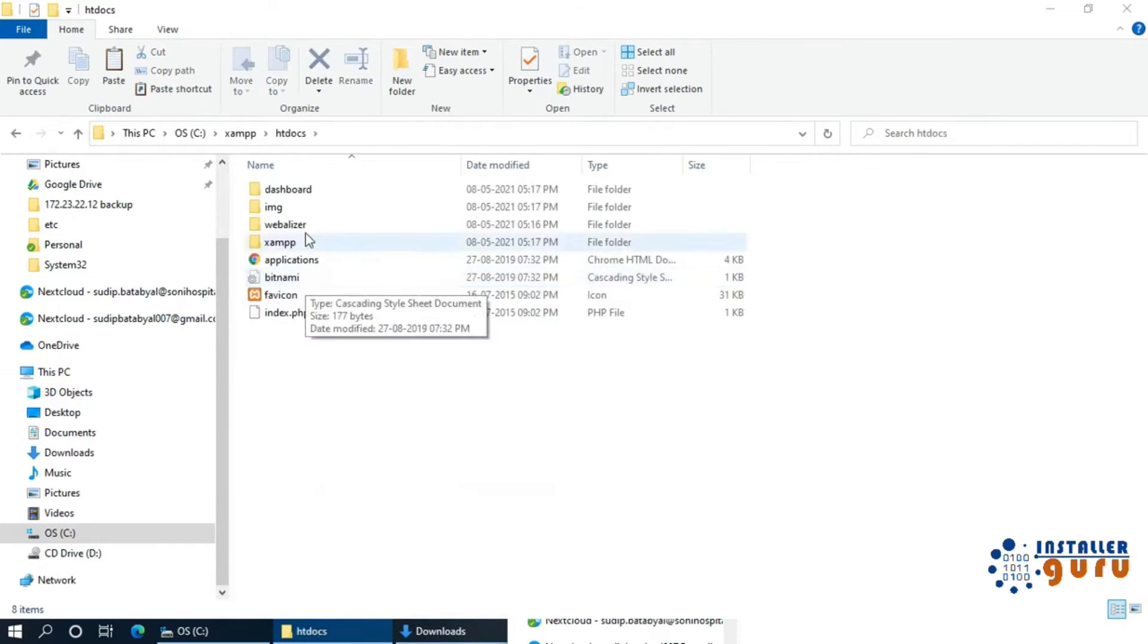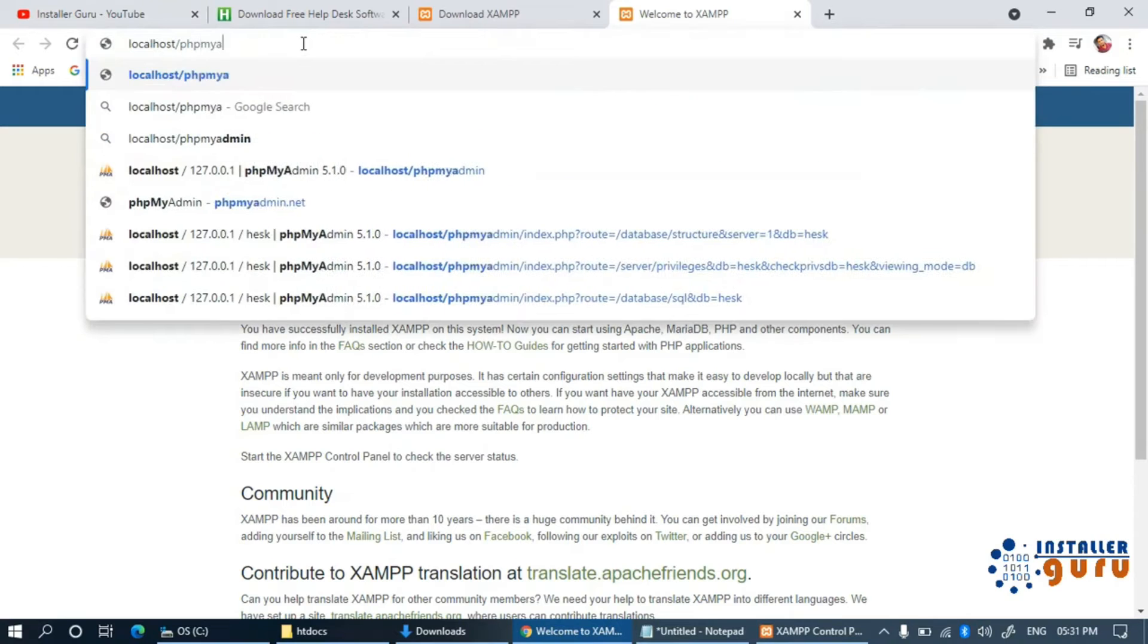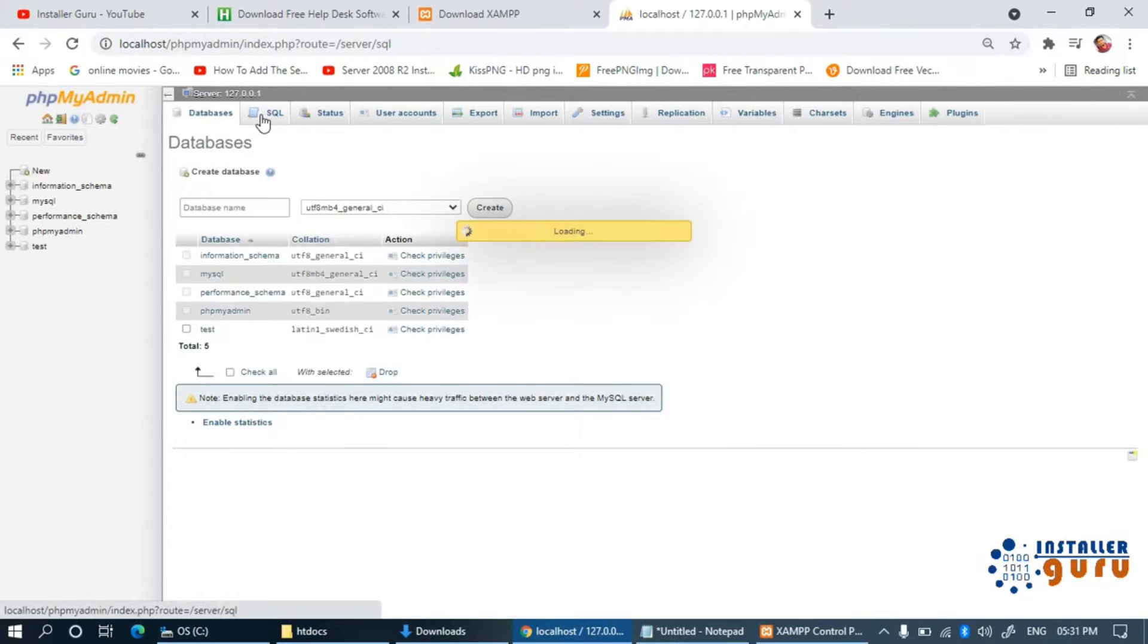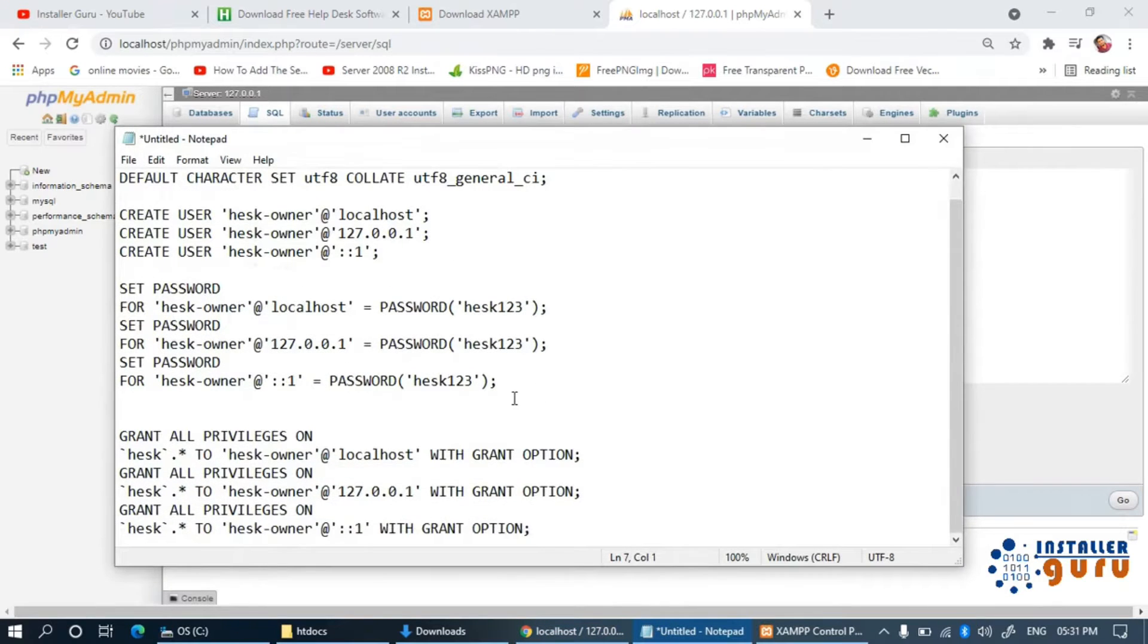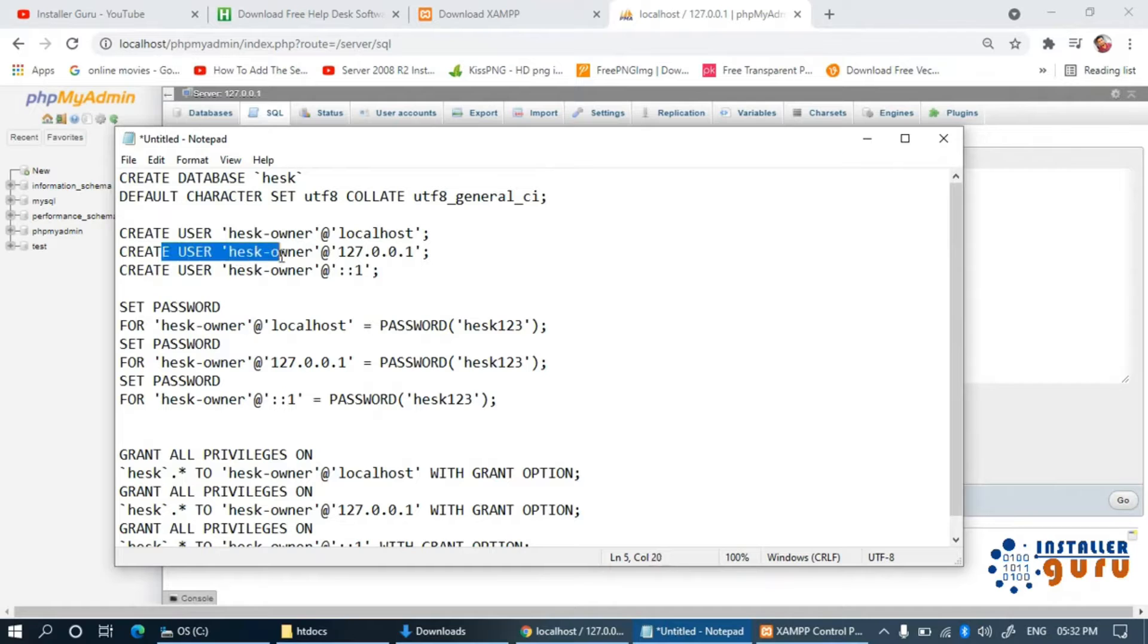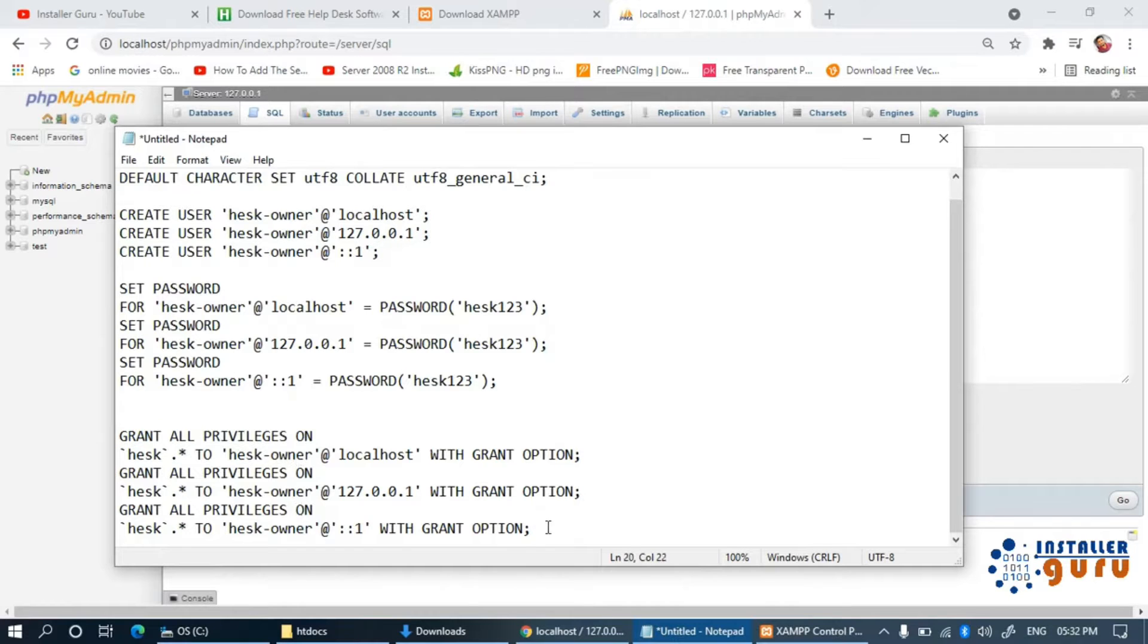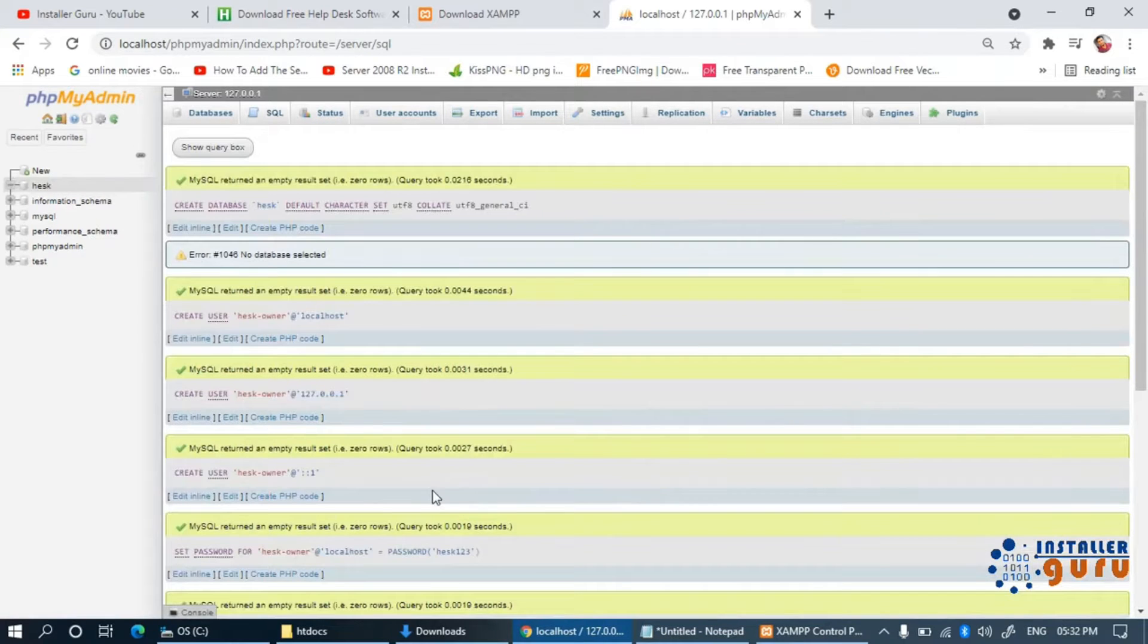To create a MySQL database, we need to go to phpMyAdmin URL in our browser and then click on New and then go to the SQL query panel. For DB creation and permission, we will use a script. In this script, you can see we are creating a database called HESC, where the user is HESC owner, and we give all the privileges to that user. Finally, we are ready with our database.